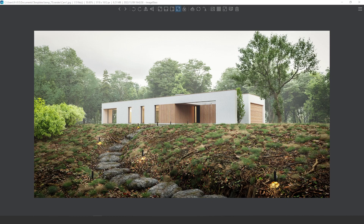Hey guys, welcome to another video. In this video we're going to discuss this open scene — I'm going to show you all the details of how I made it, what I used, and also some tips and tricks to work with exteriors.